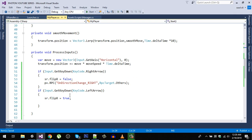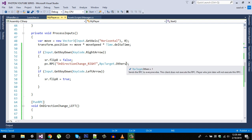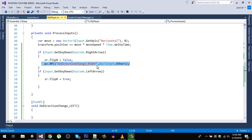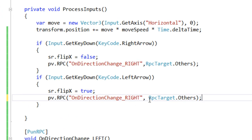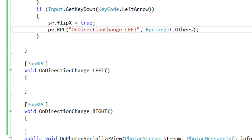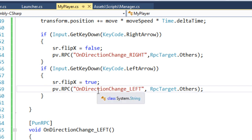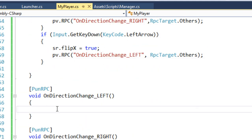Let's go back to our script. Remove the last argument since it is optional — we don't need it. So here we are calling our RPC. Now copy that and paste the same for the left side. Instead of Right, we call the Left RPC, copy the name and paste it. It is also going to be sent to Others only.